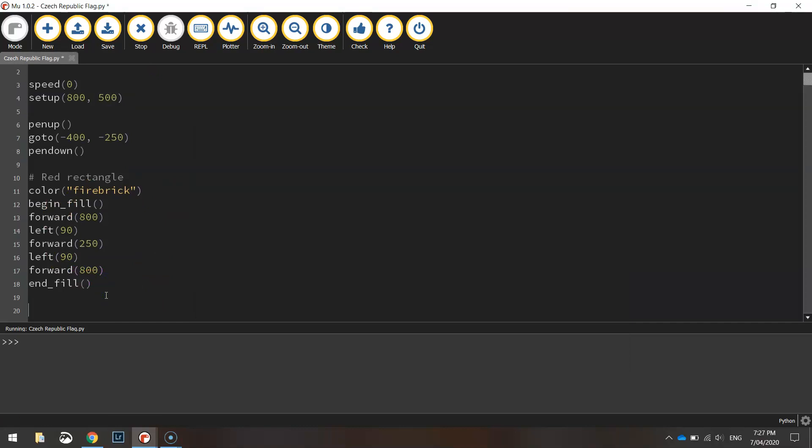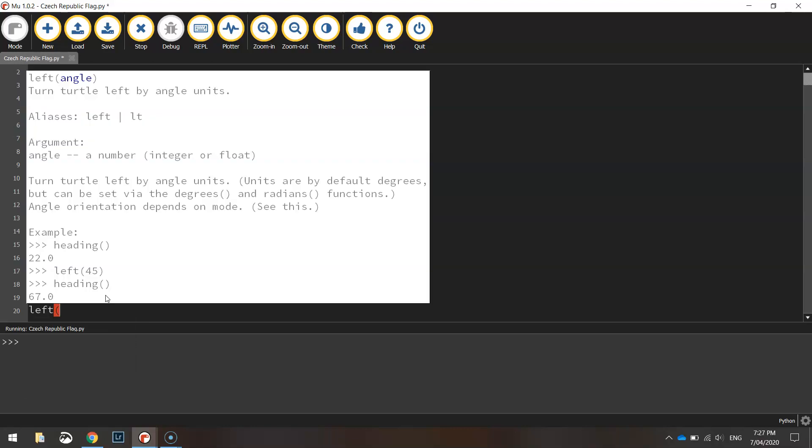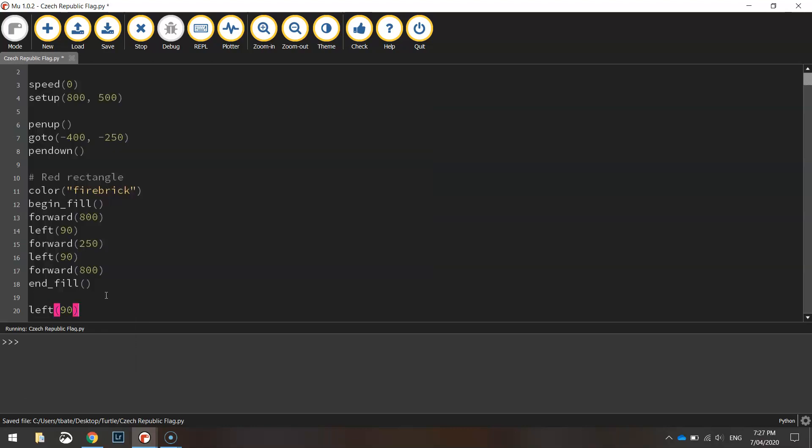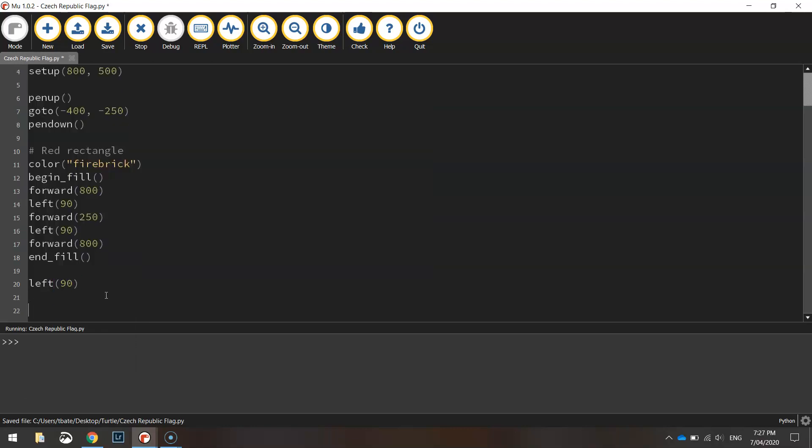Before we start drawing the triangle, we need to quickly swing our turtle around left 90 degrees so we are facing in the correct direction to draw the triangle.